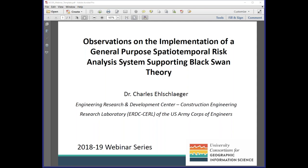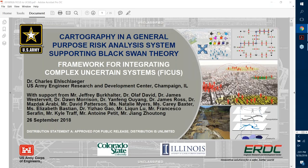We're going to be hearing Dr. Elschlager talk about observations on the implementation of a general purpose spatio-temporal risk analysis system that supports black swan theory. I know all of us GIS folks are interested to hear how this intersects with our important idea of uncertainty in geographic information science. So with that, I am going to now switch the presenter mode over to you, Chuck.